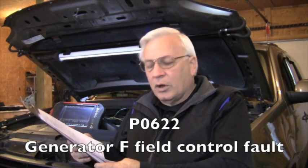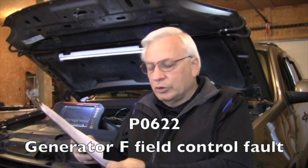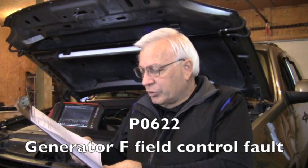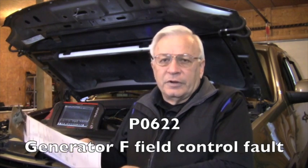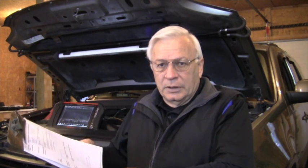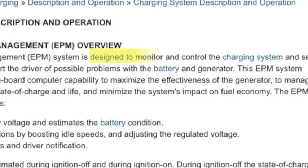In addition to that, we scanned it and we have code P0622 which says that it's a generator F field control fault. Now what does that mean? Well, in this vehicle's case, the ECM directly controls when that alternator turns on and off, and it does it through a pulse width modulated square wave.